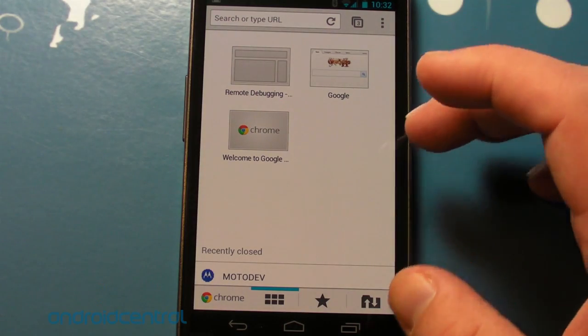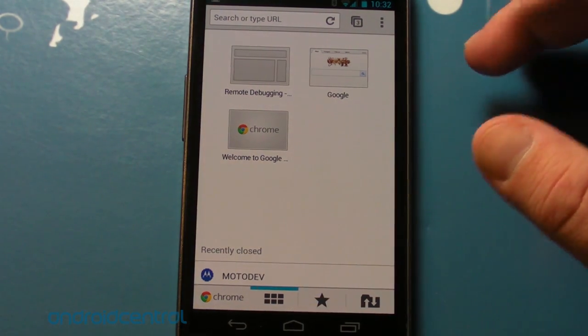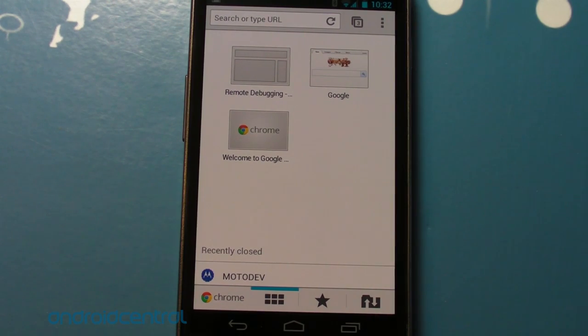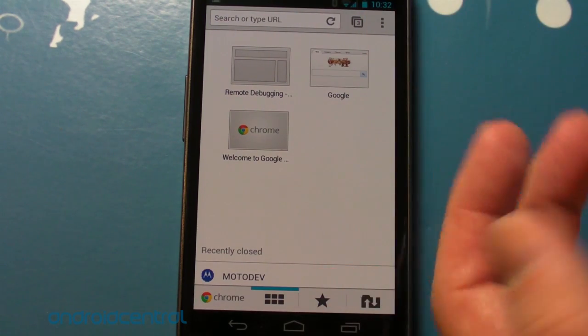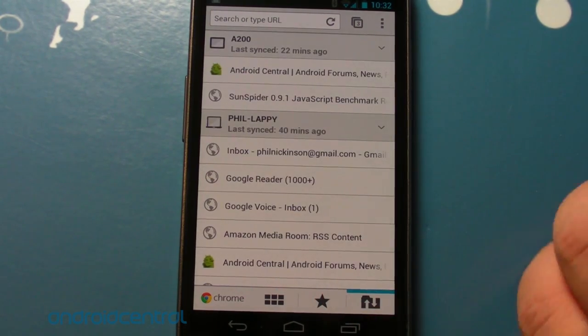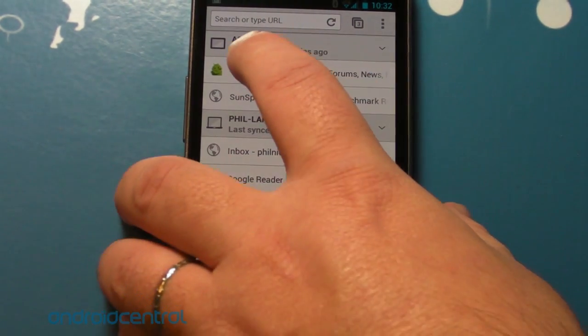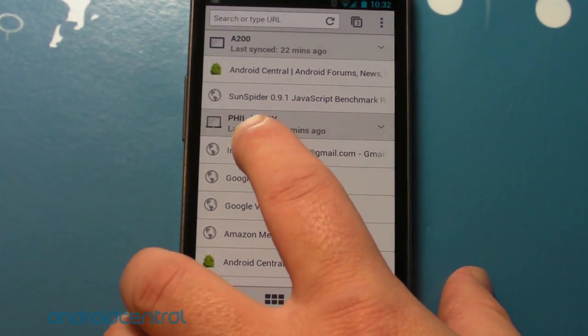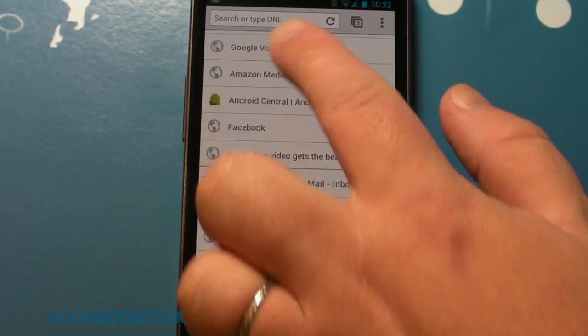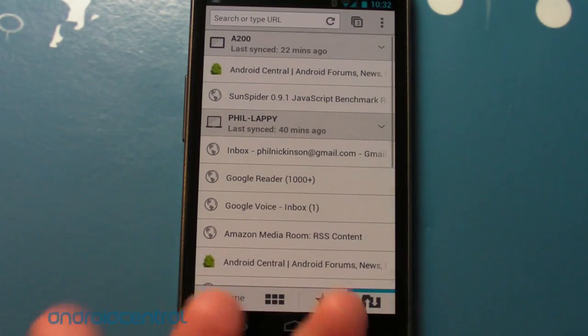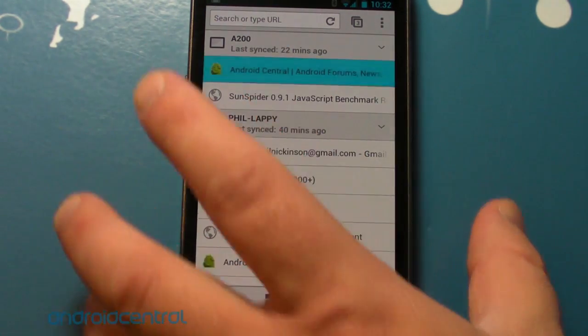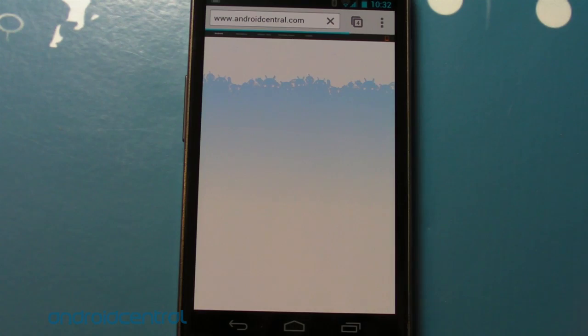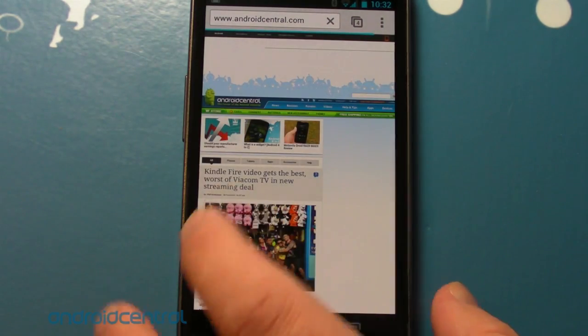So fire it up, and here we are in the tab screen. I want to show you this first, because this is really where some of the power comes in of Chrome. Some of these features aren't new, necessarily. The one that everybody's talking about is the ability to sync tabs between different devices. You see here, A200, that's the Acer A200 tablet. There's my laptop, and I have access to all of the tabs that I have open right now. So if I wanted to bring up Android Central, which is open on the tablet, I just tap it and do so. Pretty easy.